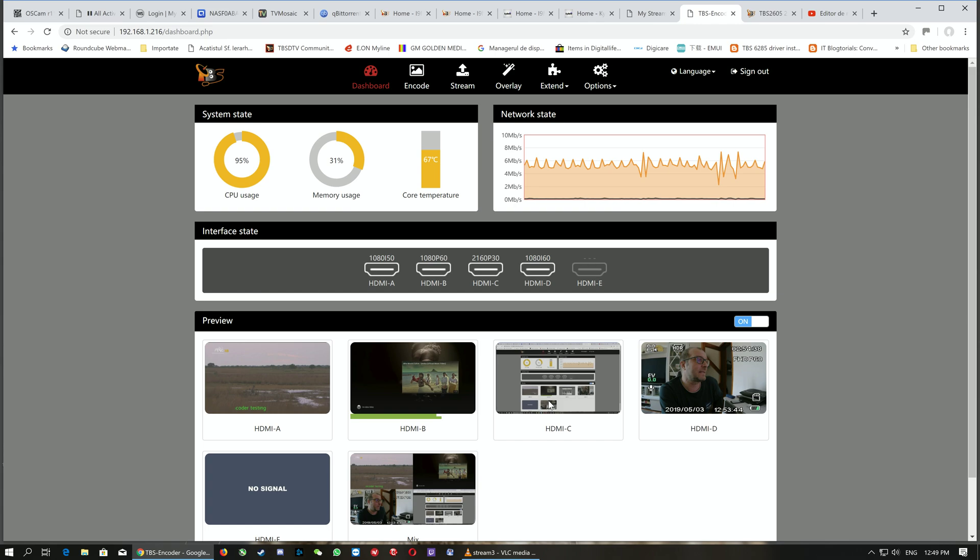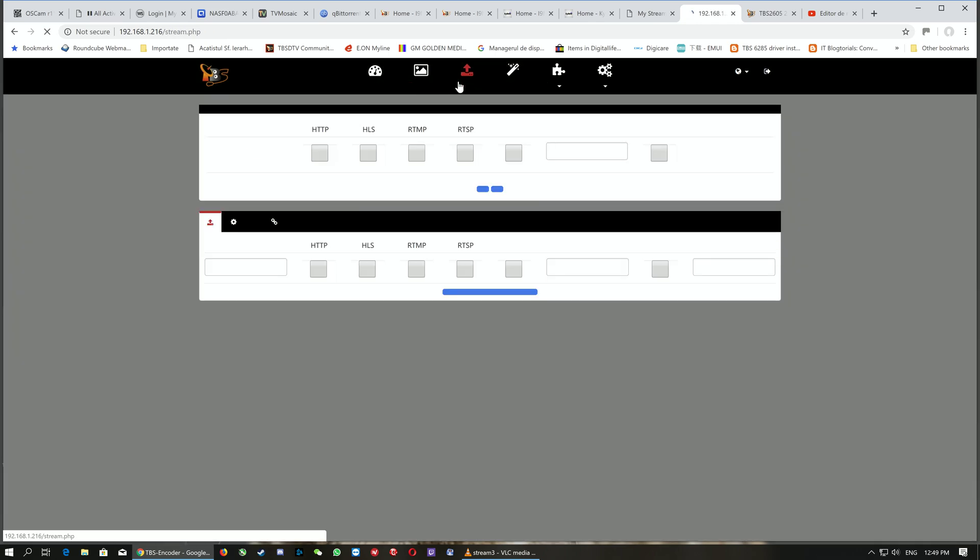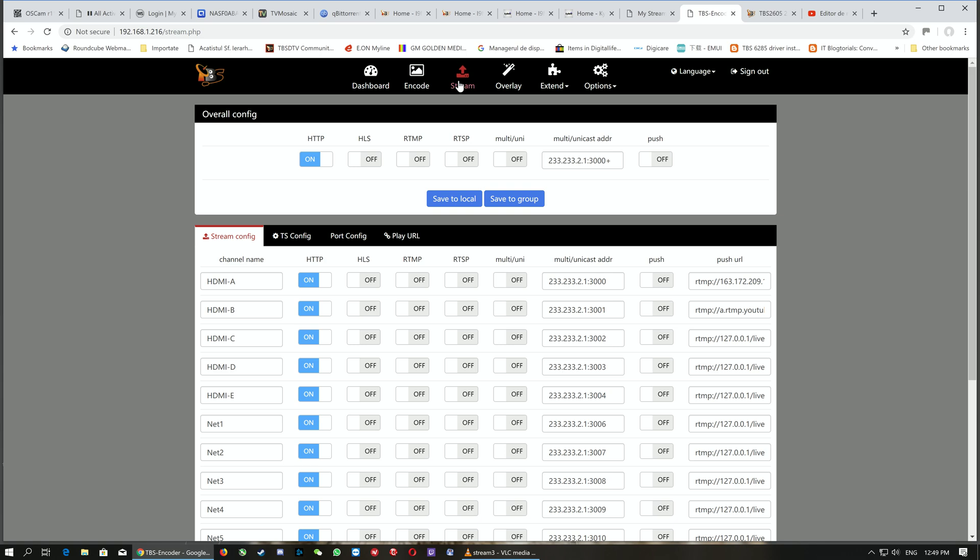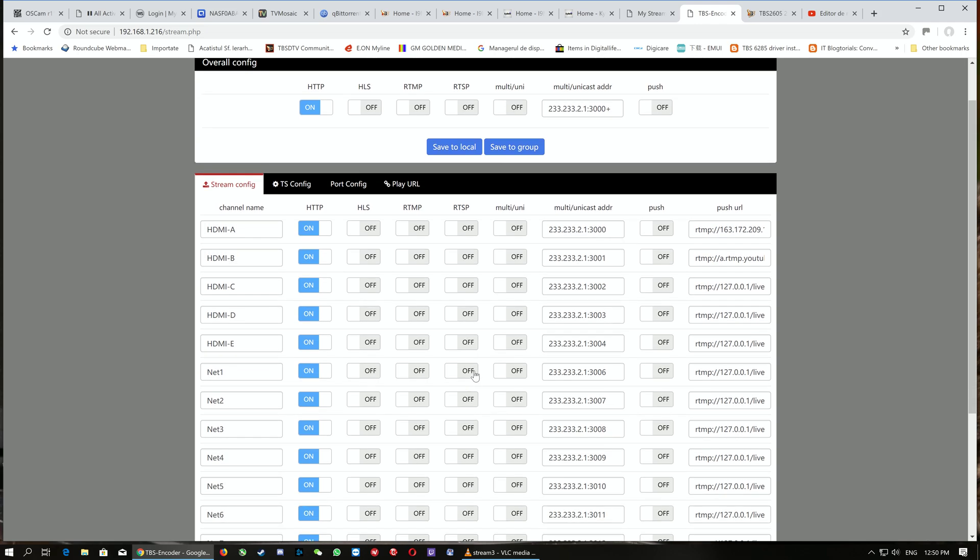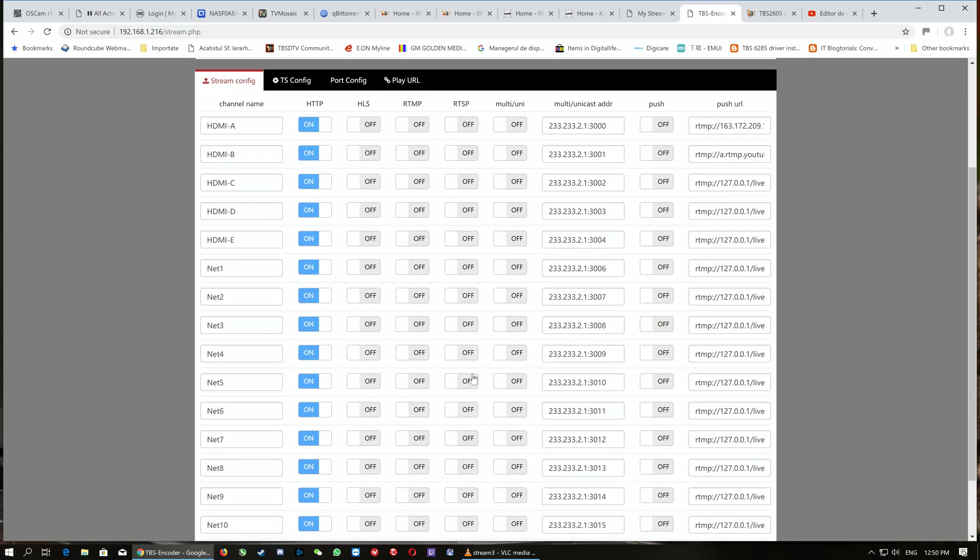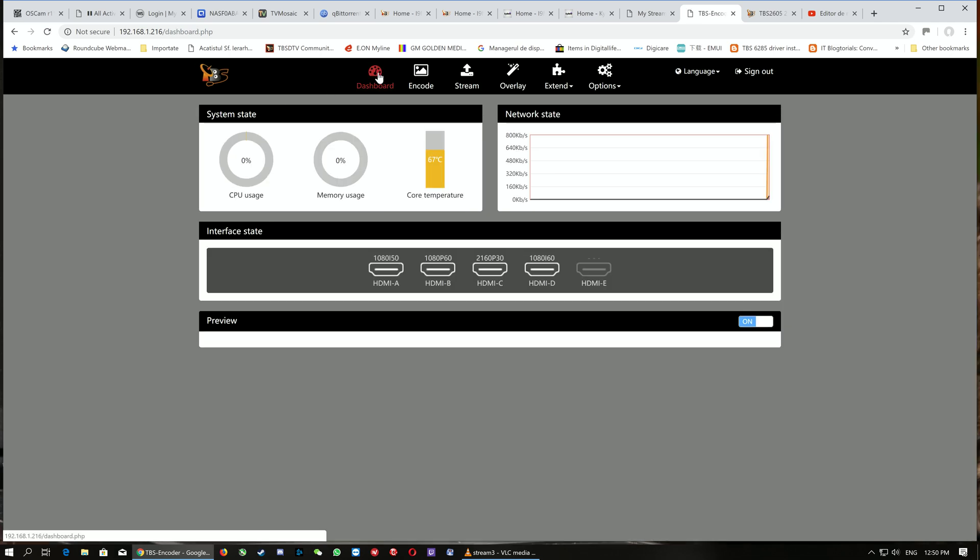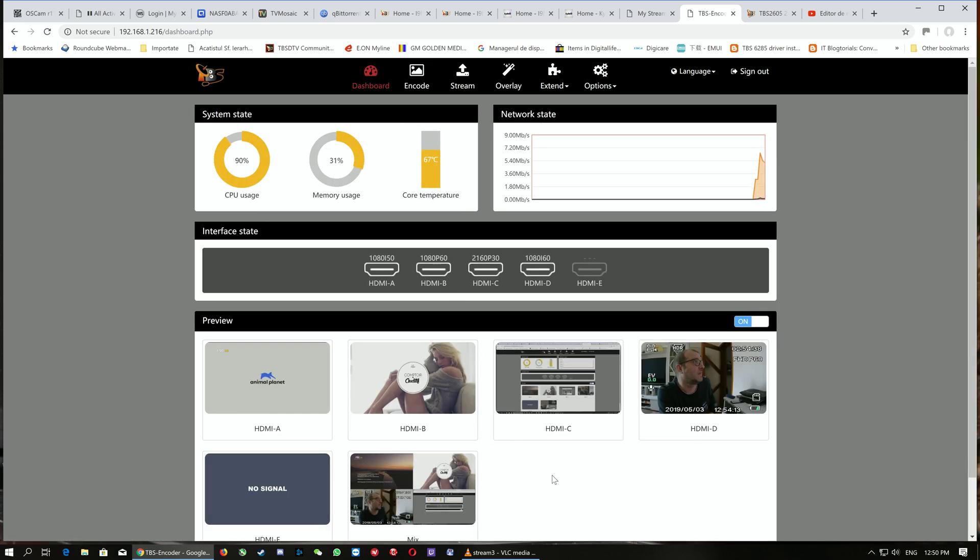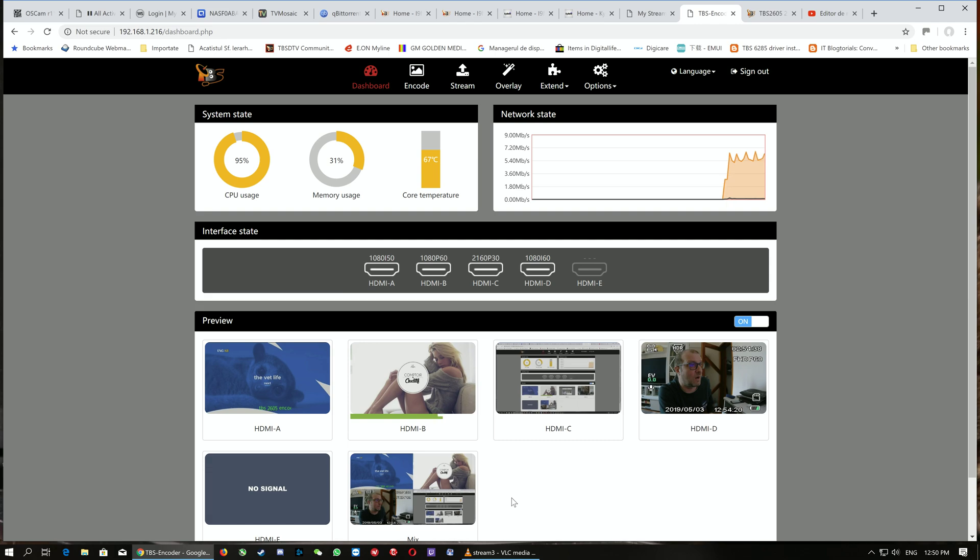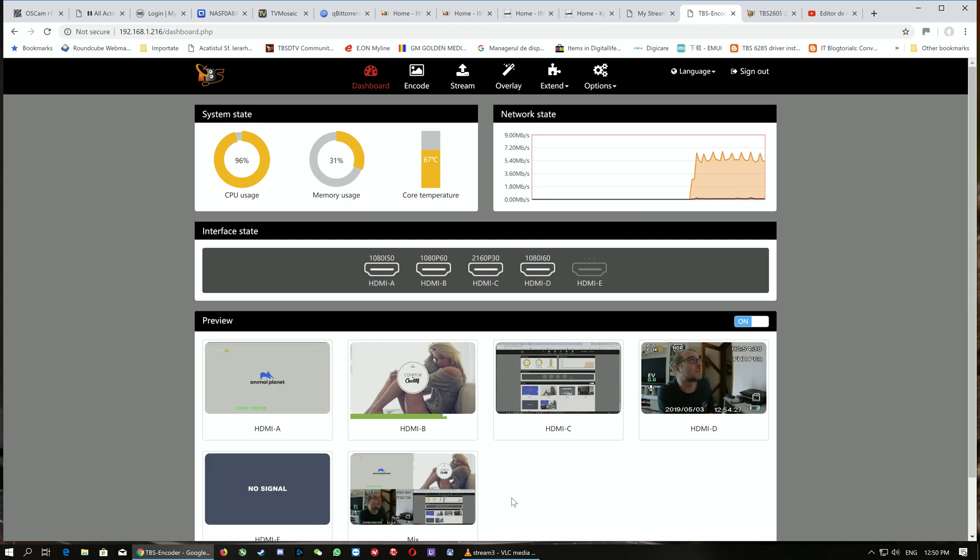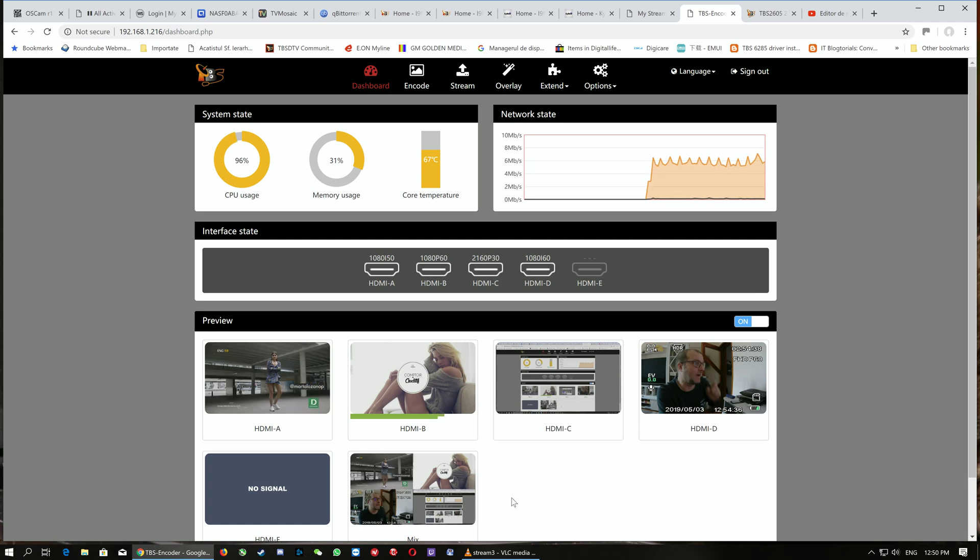For the moment, this is it. We're going to describe more in the third part because this is a very amazing device. In the third part, we're going to RTMP streams to YouTube, RTMP streams to an Xtream Codes panel, and test on the client side if it works. We're going to output mix setups—four images RTMP'd to YouTube or to Xtream Codes servers. This is it for the second part. See you in the third part of the movie. Thank you very much, have a nice day, bye bye.